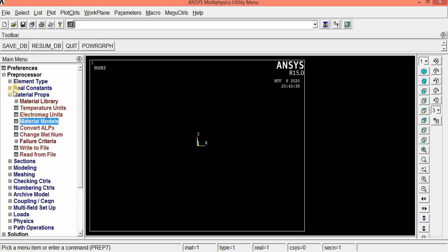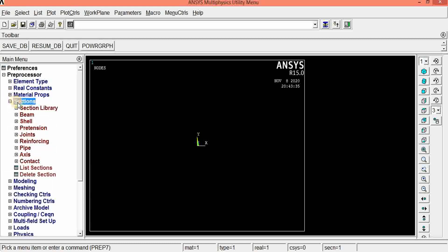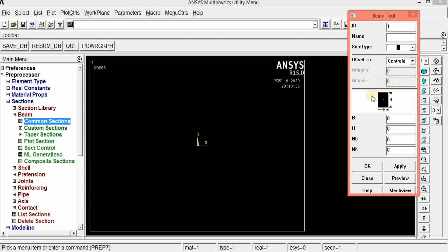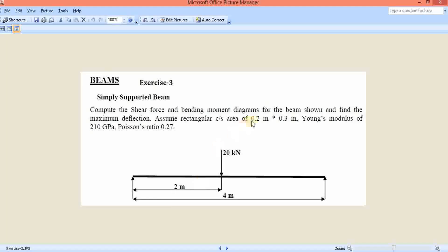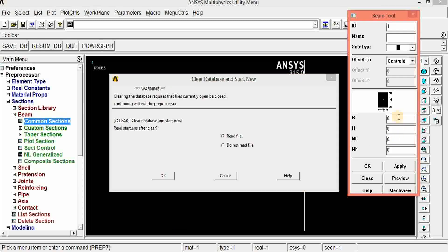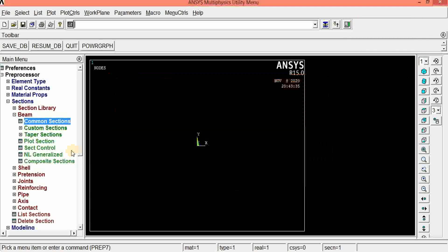Go to section. Since it is a beam problem, we can give the cross-section in the section portion. Select beam, and in that select common section. Here we can see the breadth and height of the beam should be given. According to the problem, it is 0.2 meter by 0.3 meter. So breadth is 0.2 and height is 0.3. Click OK. That's all — we have given the cross-sectional area of the beam.